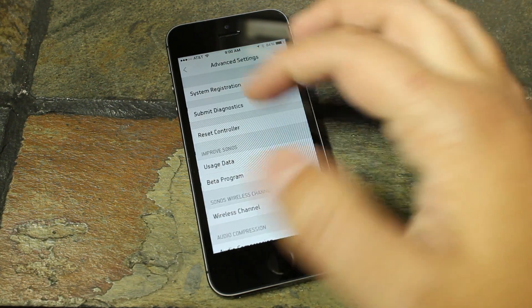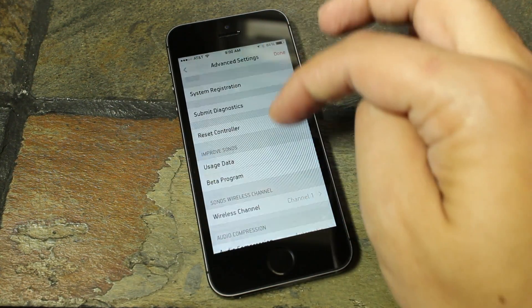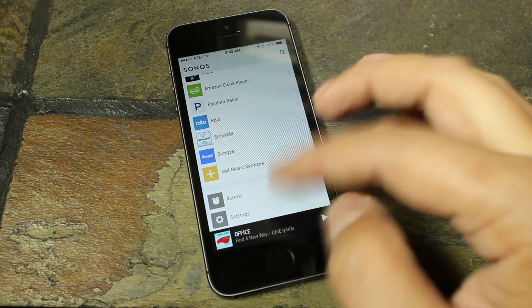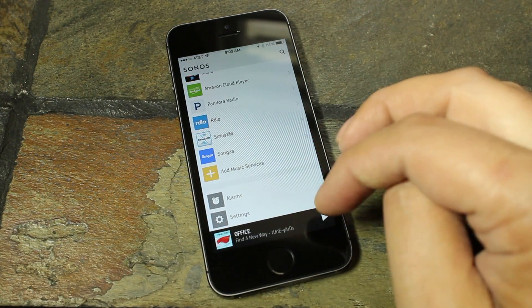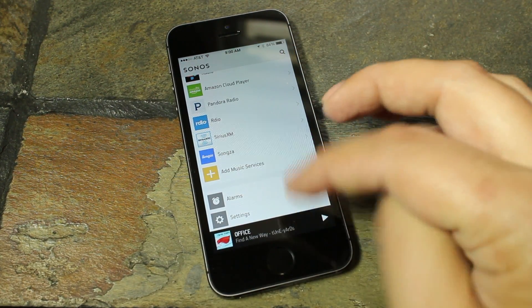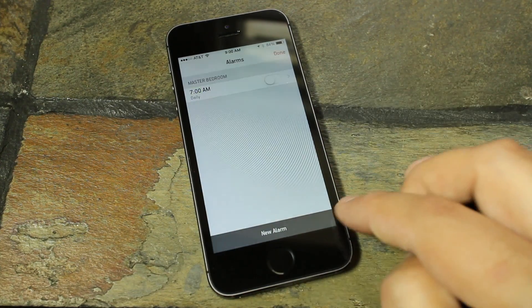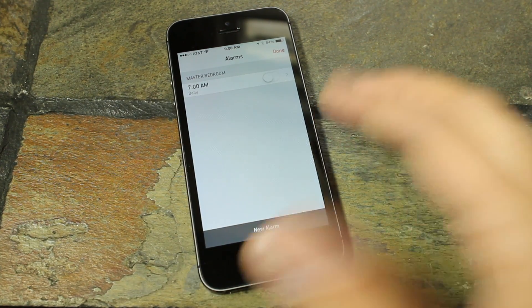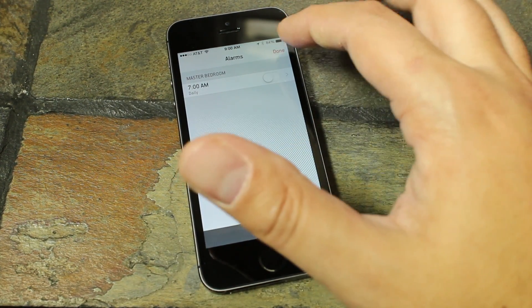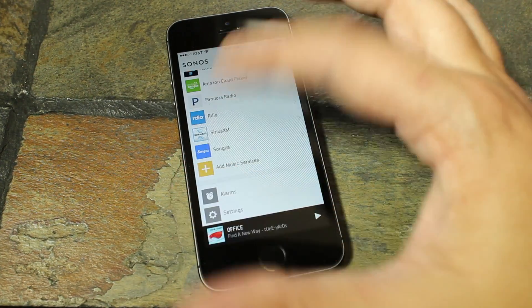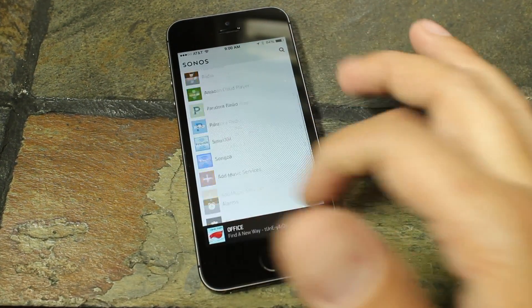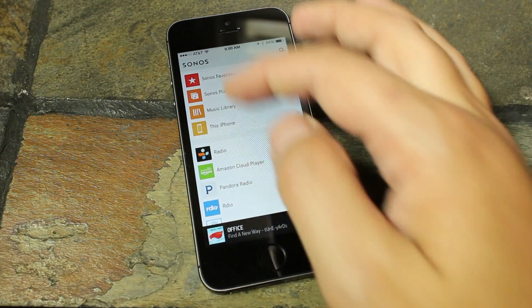You can see we have our room settings, our dock settings, advanced settings, so pretty much everything you need is going to be right in there. And we also have our alarms too, so if you like to set your Sonos so you can wake up to it bright and early in the morning, you're welcome to do that here.